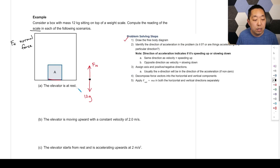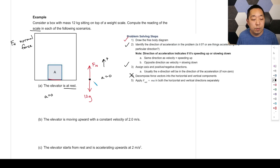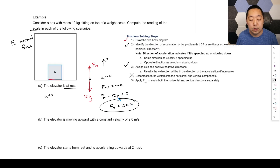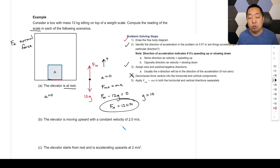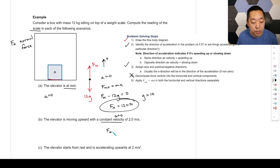Identify acceleration — elevator at rest means acceleration is zero. Assign upward as positive. Apply F net equals MA: Fn minus 12g equals zero, so with g equals 10, Fn equals 120 Newtons. If the elevator moves upward at constant velocity, the acceleration is still zero and nothing changes on the free body diagram, so the scale still reads 120 Newtons.